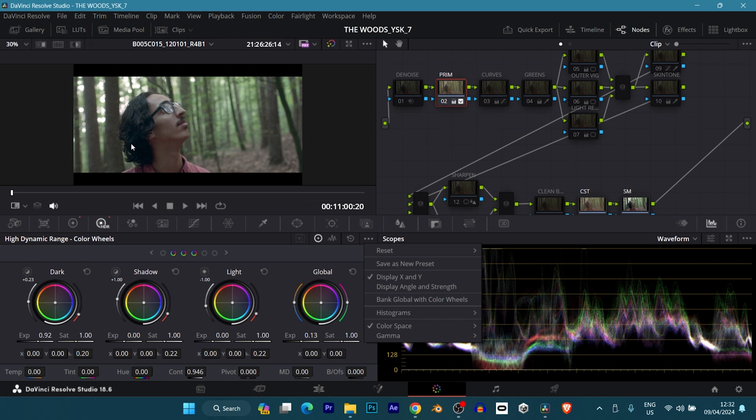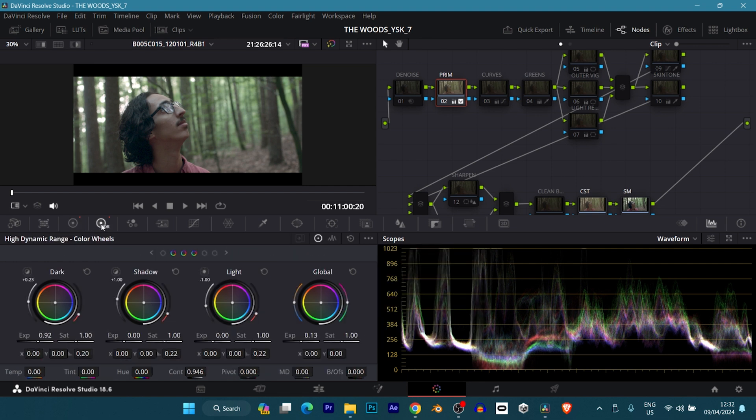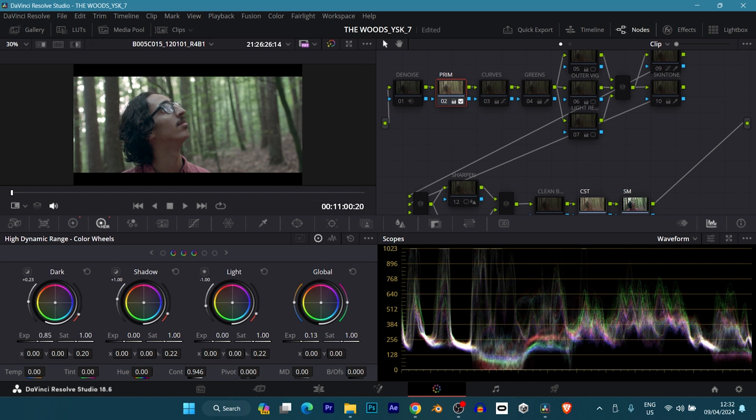For that, I really had a bit of problems here because we had crushed blacks already, so we're losing details here. This is the best tool to really bring out those kind of details. It doesn't really work with primary wheels, primary color wheels, but with your high dynamic range color wheels, it really helps a lot. As you can see, it is targeting that specifically.